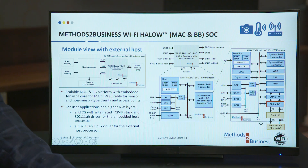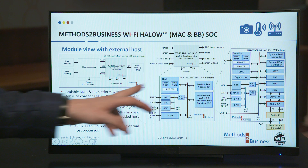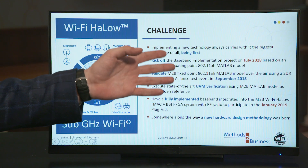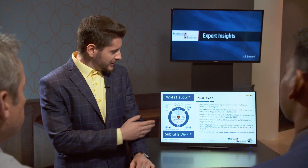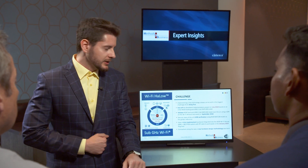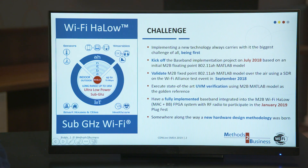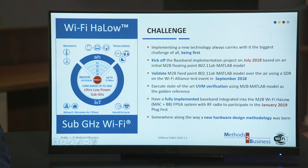Today we will talk about the digital baseband block that was developed using Stratus HLS. As is always the case with implementing new technology, the biggest challenge is of course being first. So when we kicked off the baseband implementation project in July 2018, we only had our initial floating point MATLAB model, which we wanted to validate as soon as possible, and we saw the opportunity to do so at the September 2018 Wi-Fi Alliance test event.